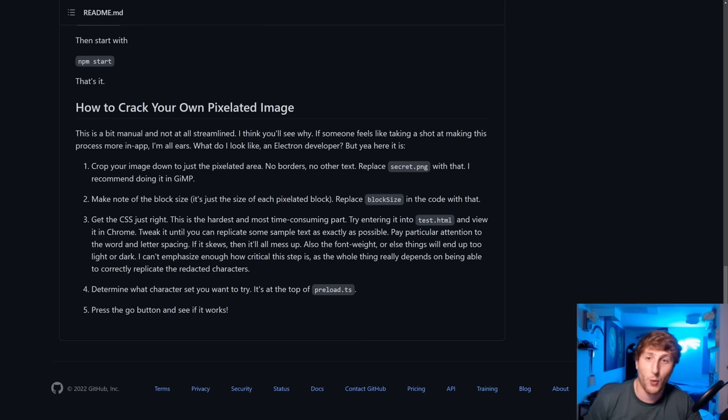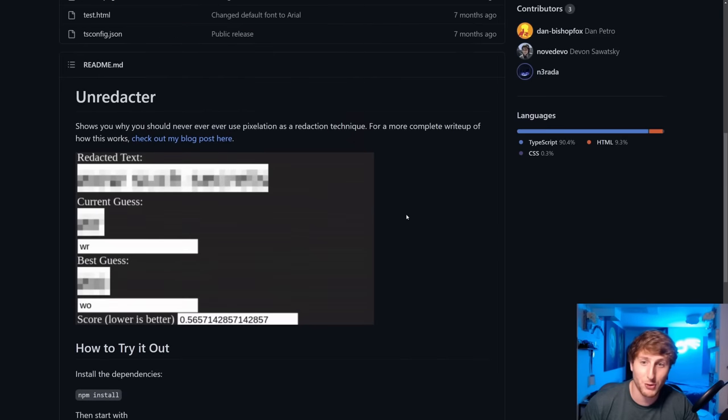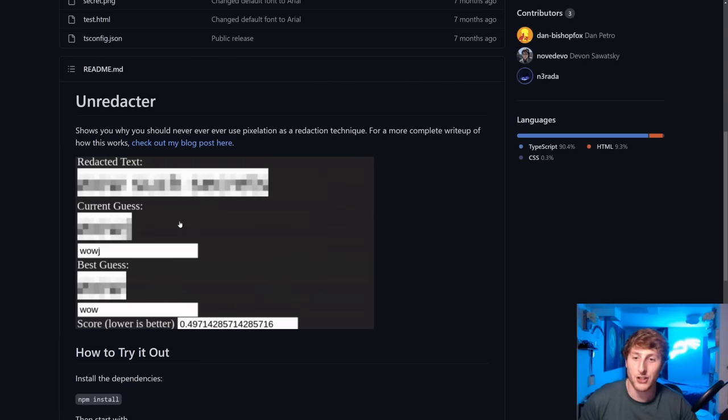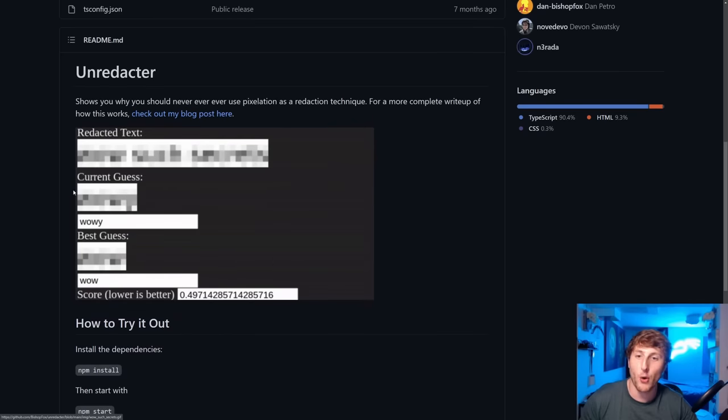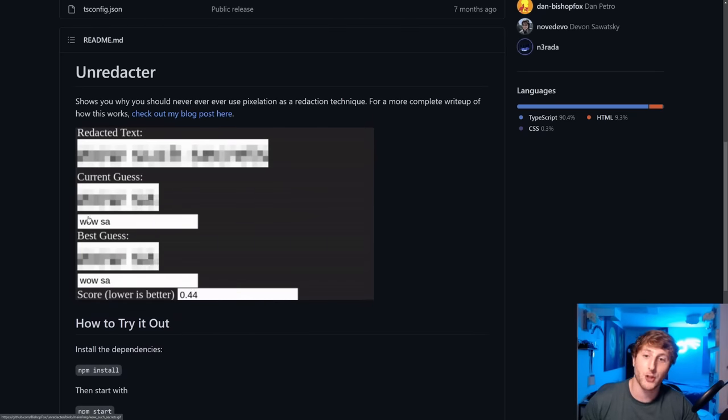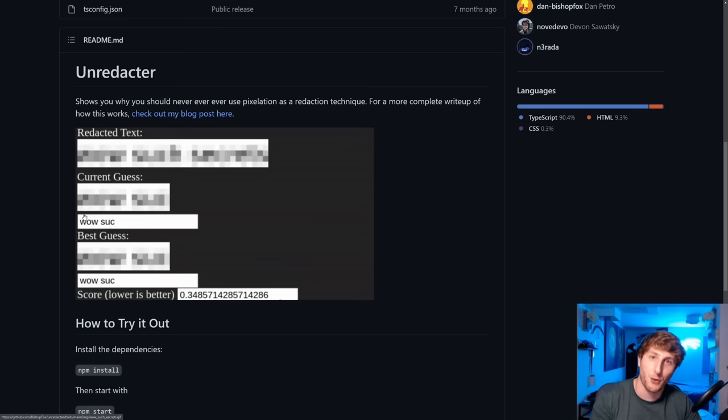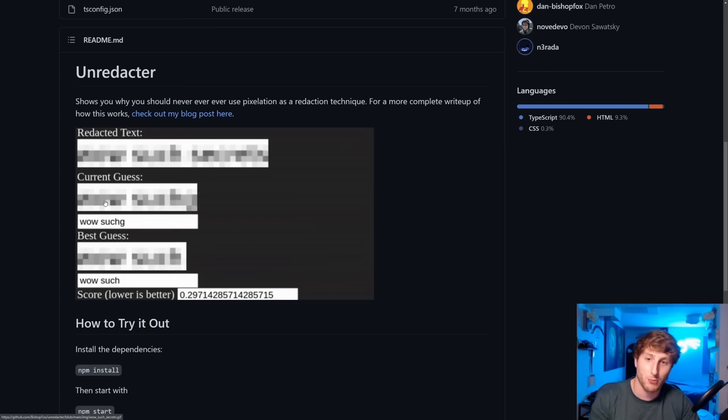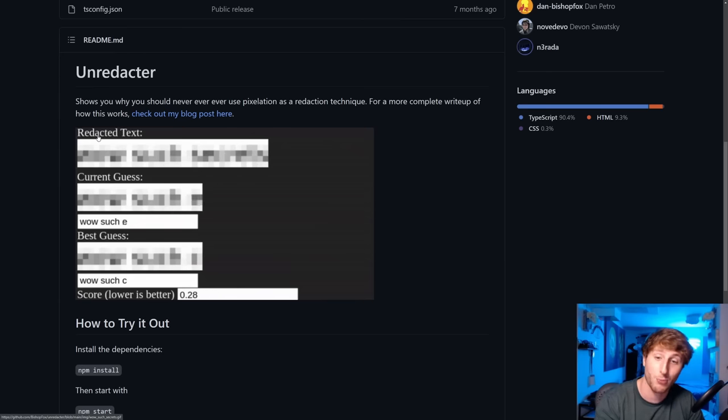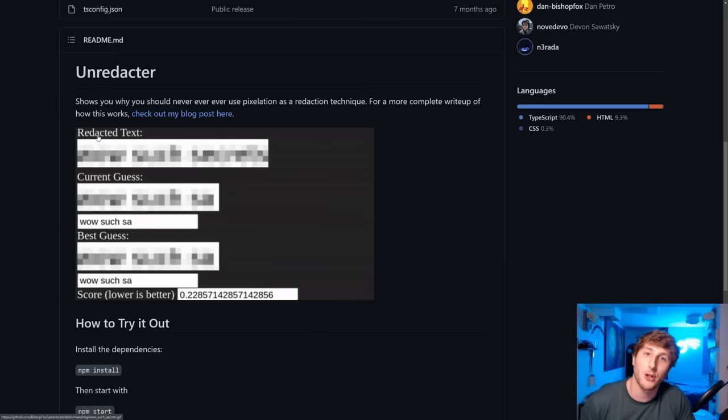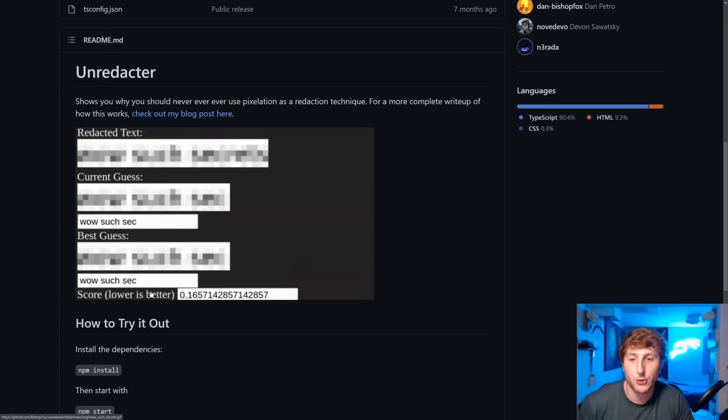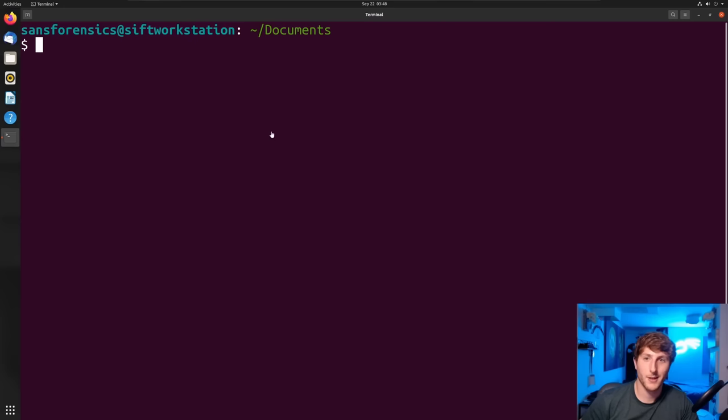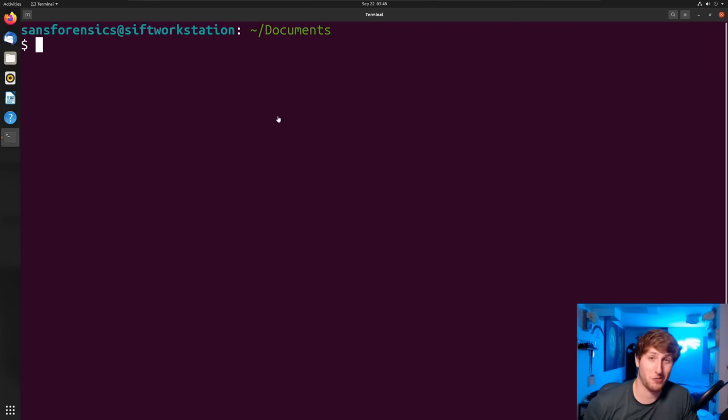What this code is doing, to explain it from a non-technical high overview, is it's basically going through letter by letter and brute forcing a lot of different blurring methods. It's figuring out which of those methods matches most closely the redacted text from previously, and it's then going to use what it calls a best guess to give its best guess.